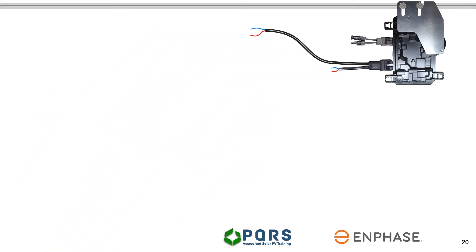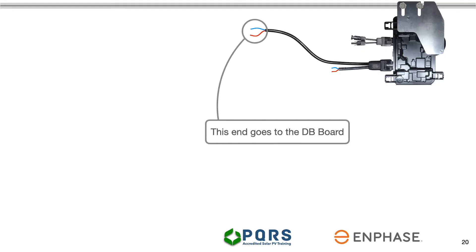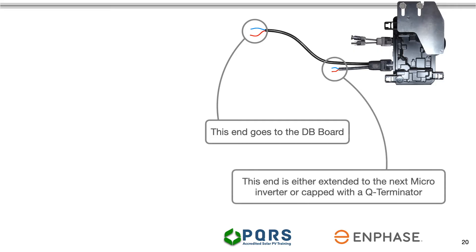You will see the Q-cable has two ends. With the ends stripped, we are ready to terminate the cable. The long end of the cable will go to the DB board. The short end is either extended to the microinverter or capped with a Q-terminator.